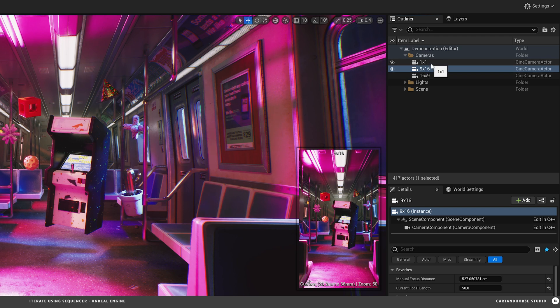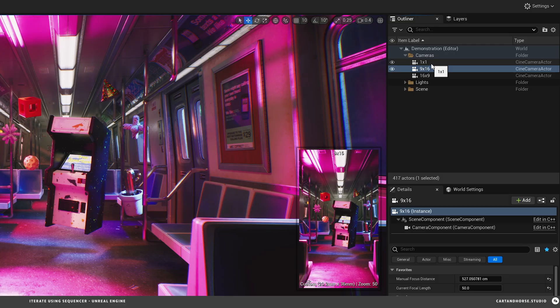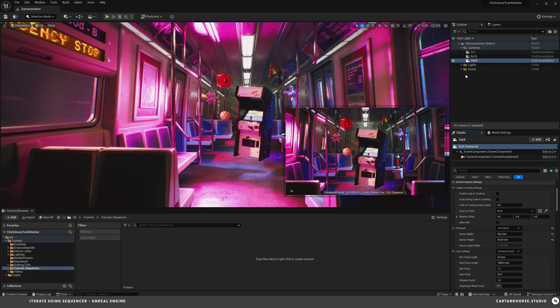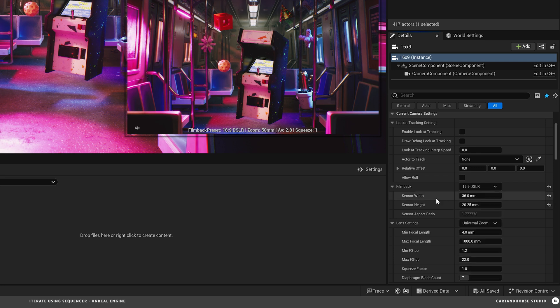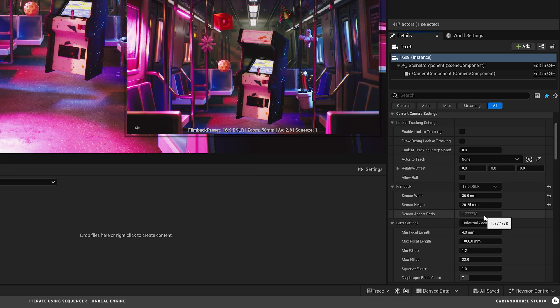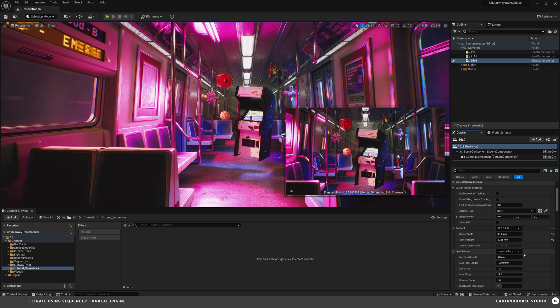The different aspect ratios that I'll utilize later for rendering and setting up those sub-sequences. So the classic 16 by 9 I'm using the DSLR preset. It's 36 by 20.25 which is a 1.7777 aspect ratio.